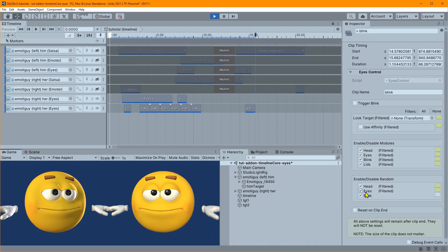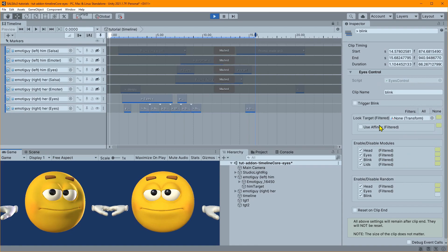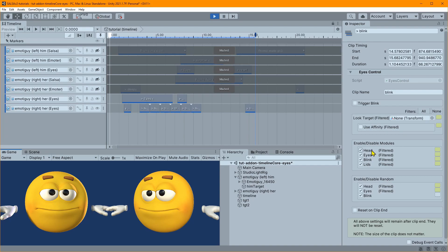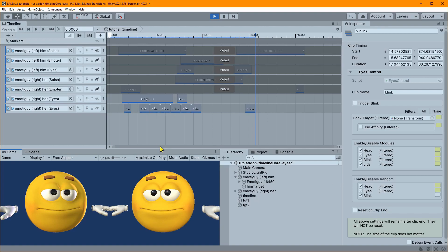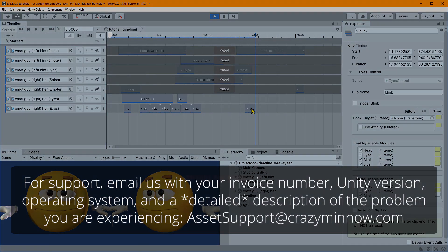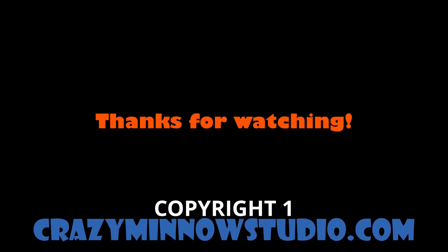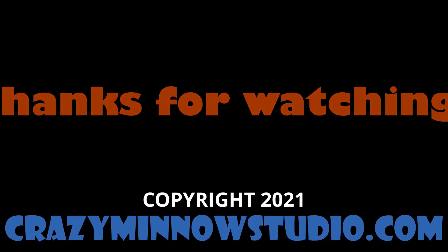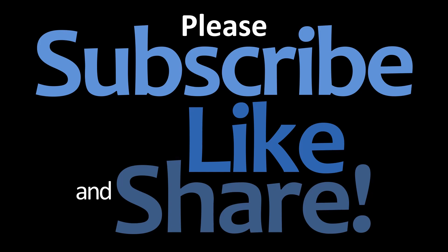Filtering will remove settings from interfering with other settings when they don't need to. Filters only apply to things that are actually changing states that need to be returned on or off at clip end. Trigger blink doesn't need to be filtered because it's only enabled when you enable it — it's a one-and-done deal. That about does it for this video; hopefully that explained the Eyes module for Timeline SALSA Core. As always, we look forward to seeing what you create — take care!